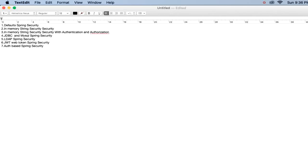After covering the default configuration, I will discuss in-memory security with authentication and authorization, then JDBC security, MySQL security, LDAP security, JWT security, and more. So let me open Eclipse.